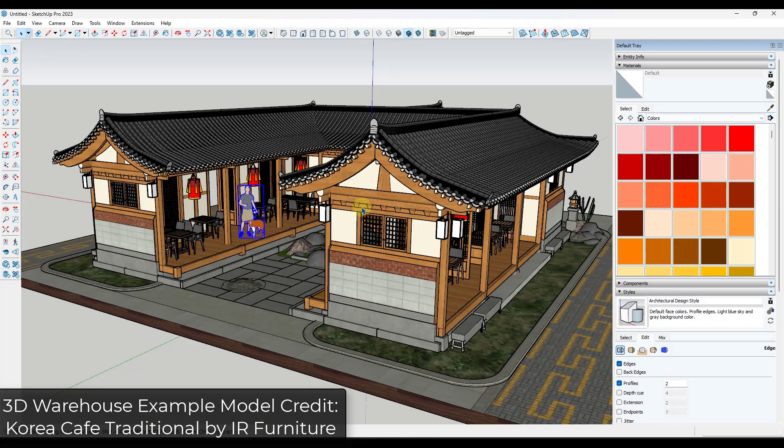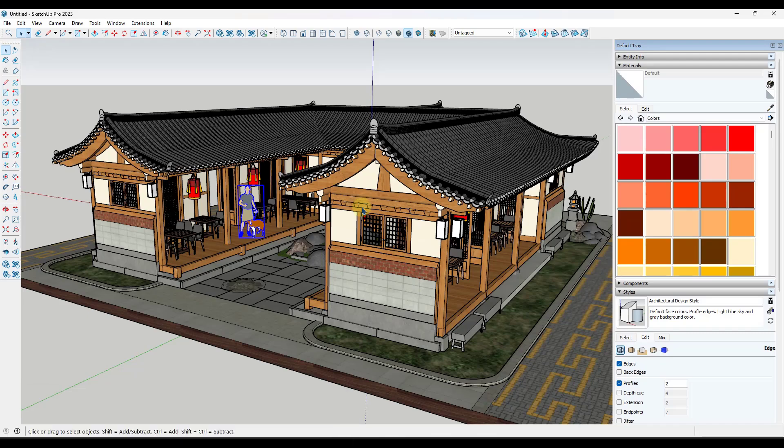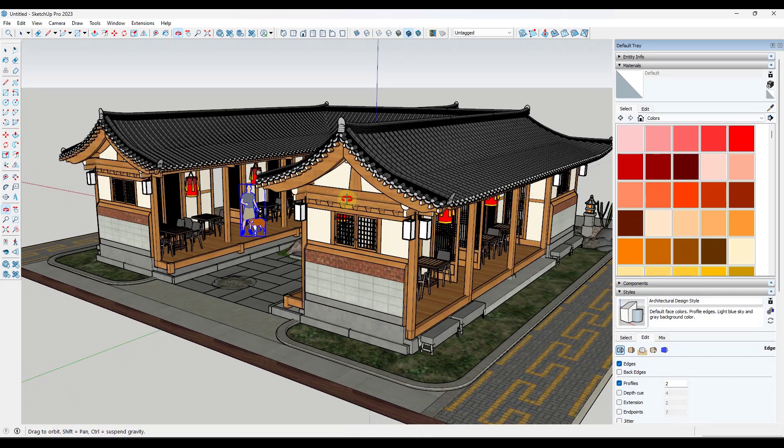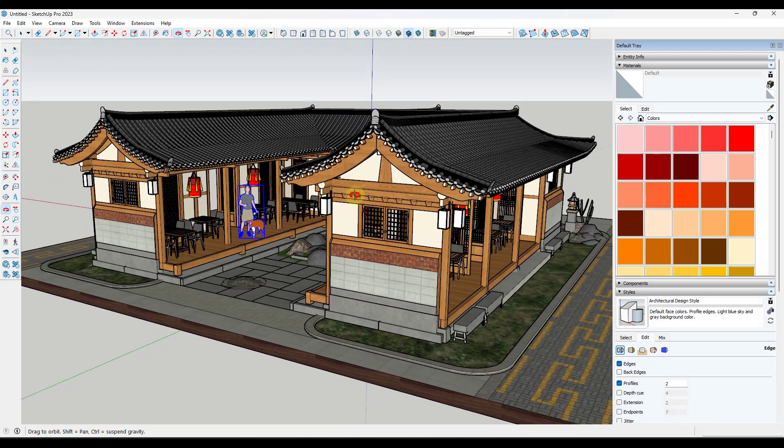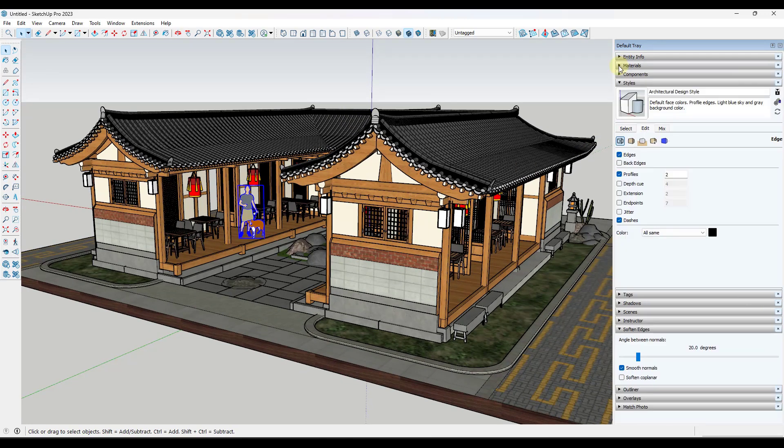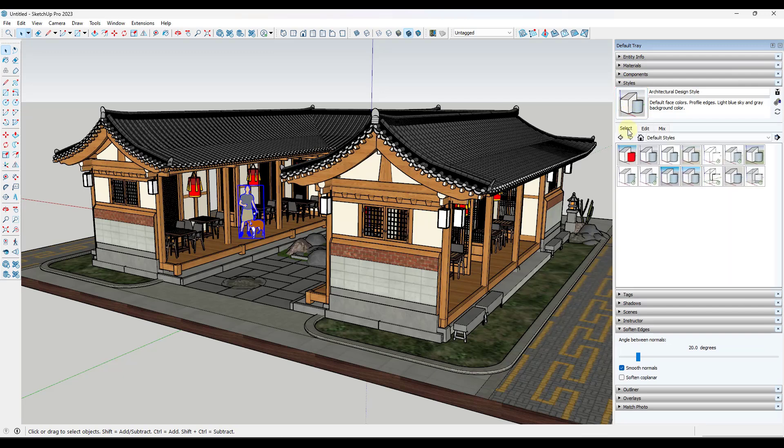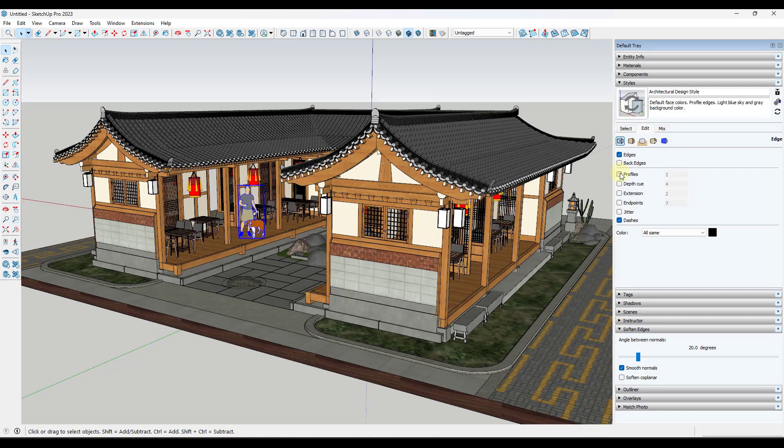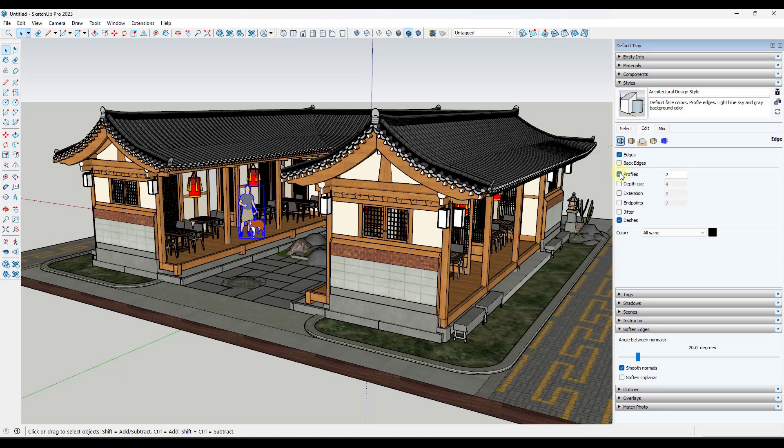And so what I wanted to show you first off is the very first thing I do anytime I get a heavy model in order to speed it up. There's a couple different simple things that you can do to speed up a model, but the number one thing that I do is I jump over into my styles right here. So I select my active style and I go into the edit tab. And under this first option right here, I toggle profiles off.